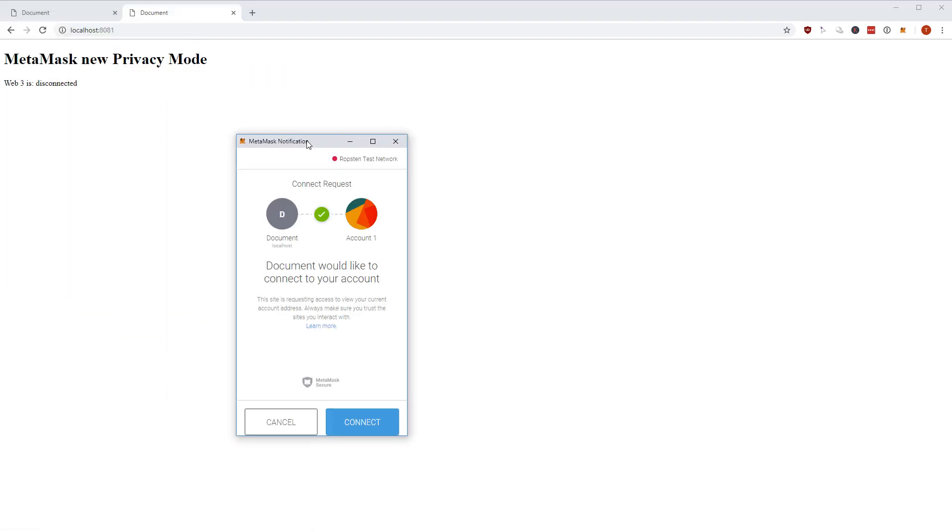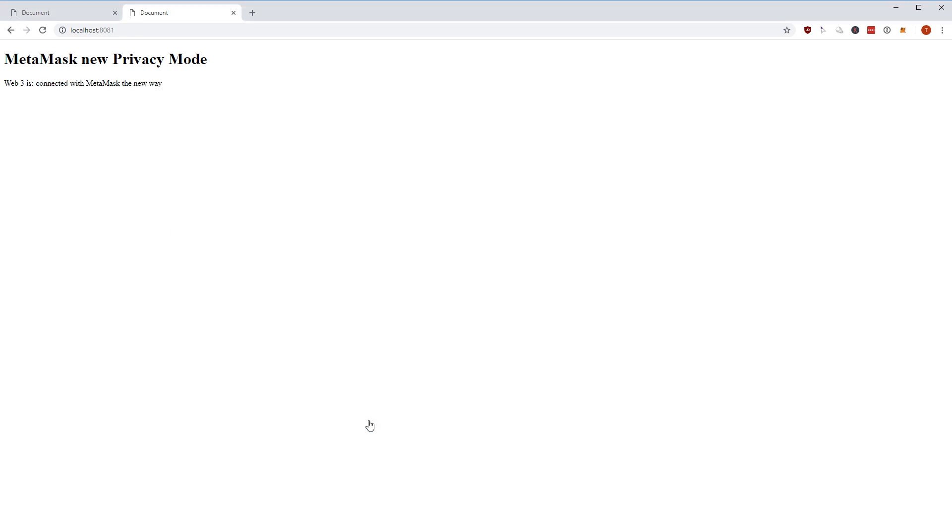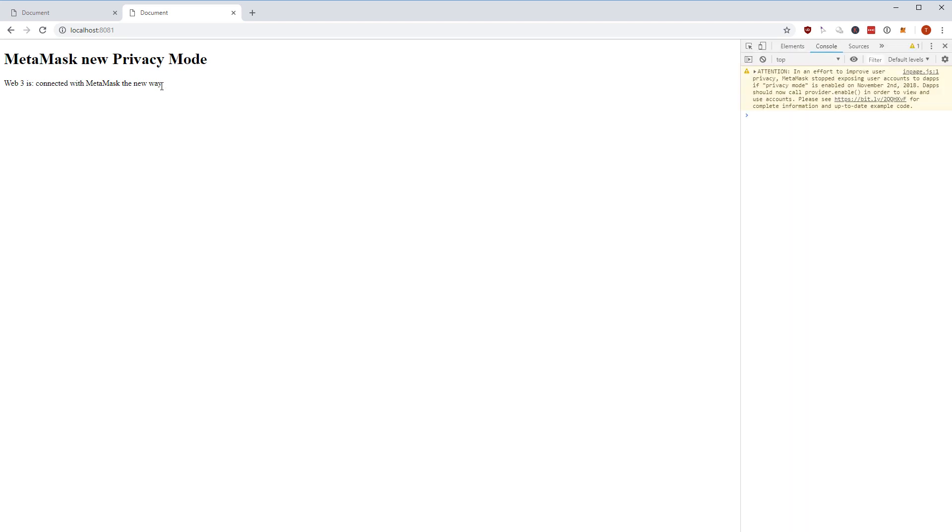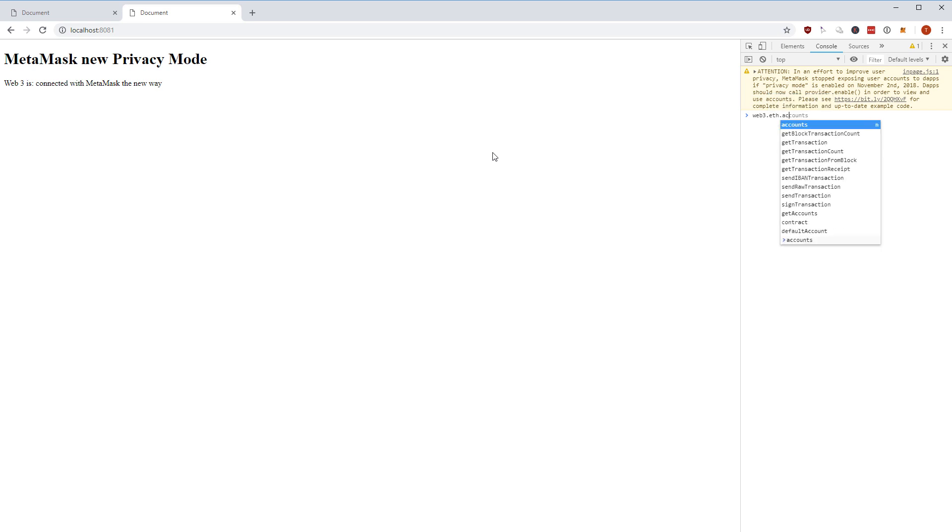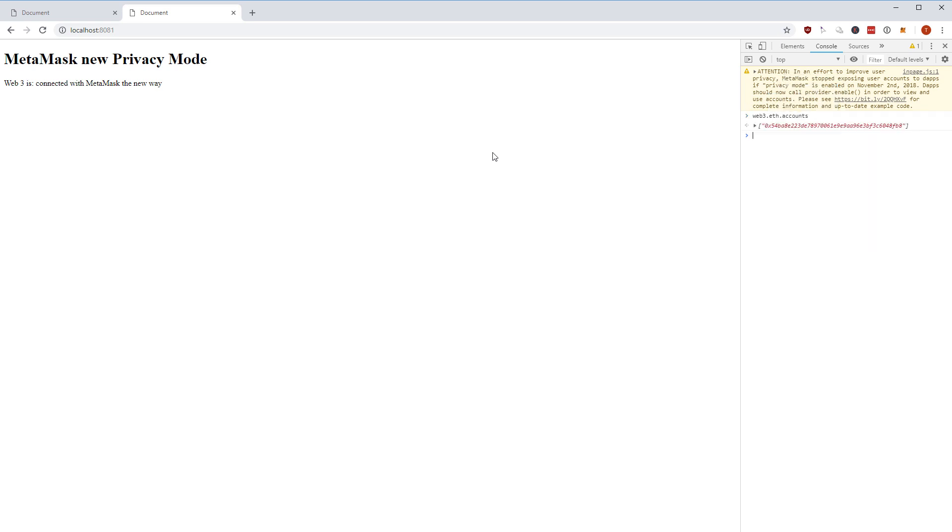Before I show you how I do this, let me try to reload the page and this time I hit connect. Then I have web3 is connected with MetaMask the new way, and now I can access my accounts, or in this case it's always just one account with MetaMask, but I can access this account normally and I can interact with web3 exactly the way as it was done before. It's just the way how you initialize this.